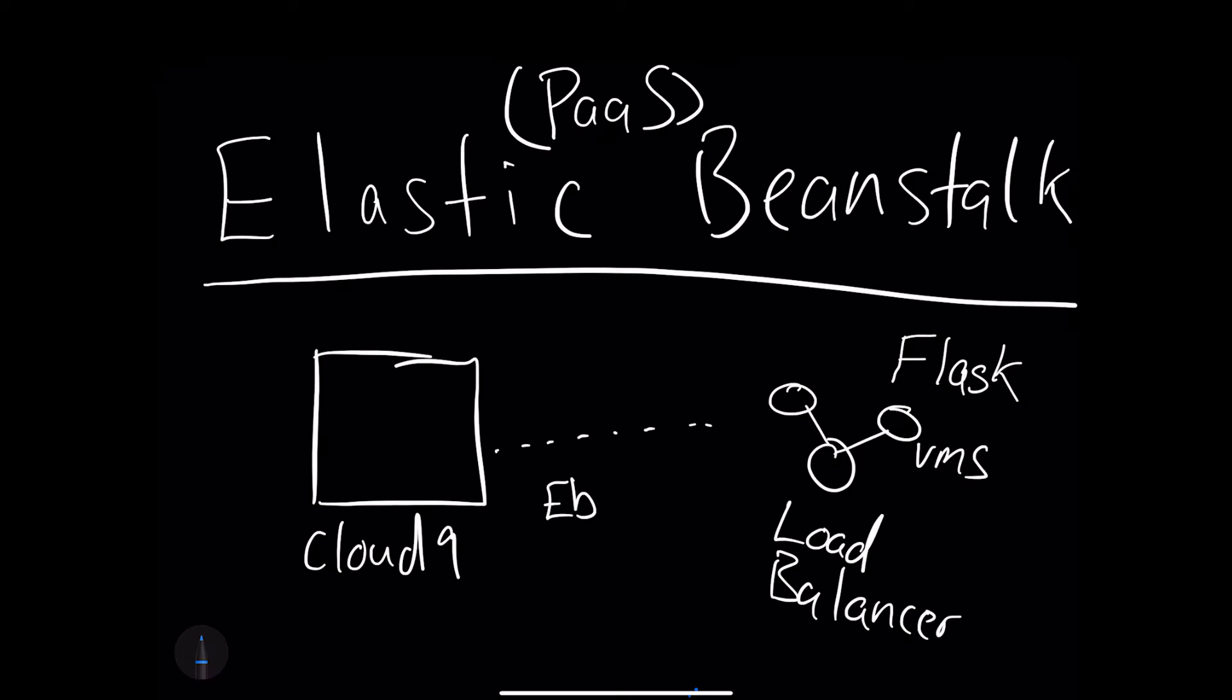Let's build out an Elastic Beanstalk configuration. First, let's look at the architecture of what it does. Elastic Beanstalk is a platform as a service offering, which means all the heavy lifting of the deployment is operationalized for you.